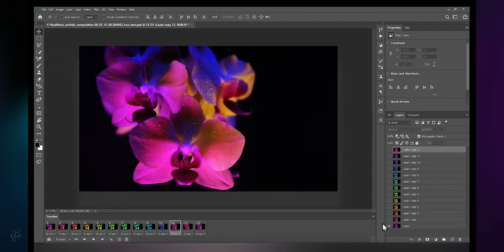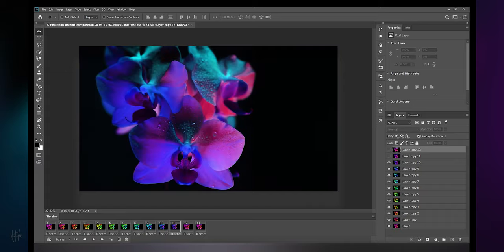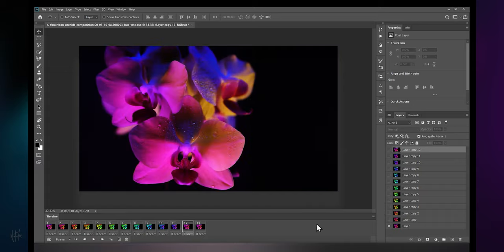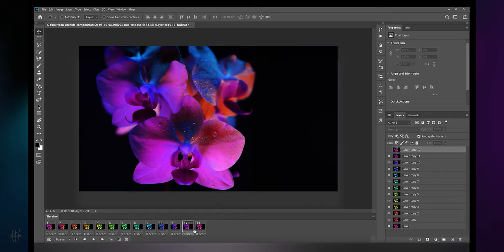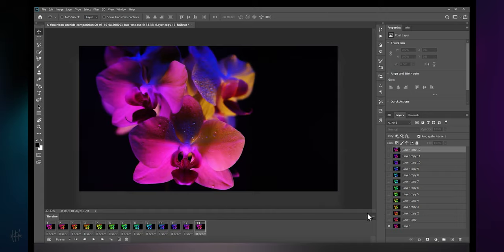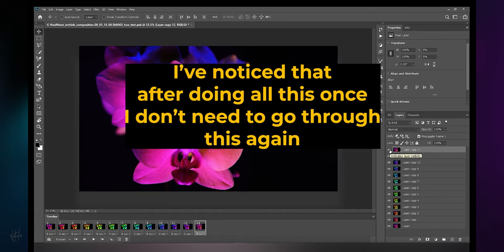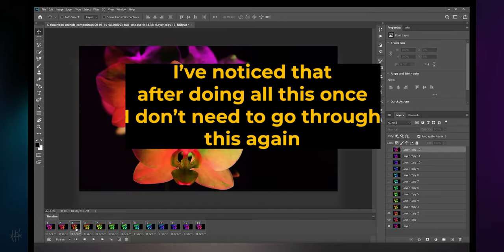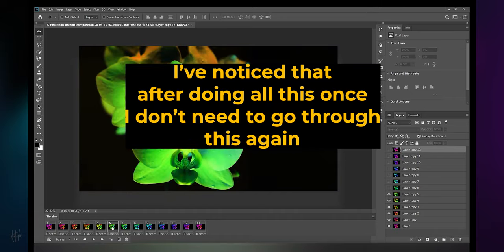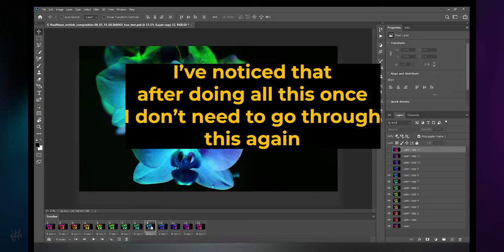Hit the tenth frame and select layers one through ten. Hit the eleventh frame, select layers one through eleven. Hit the twelfth frame and select layers one through twelve. Last one, hit the thirteenth frame and select all layers one through thirteen. Now the frames match the layers with the hue adjustments.